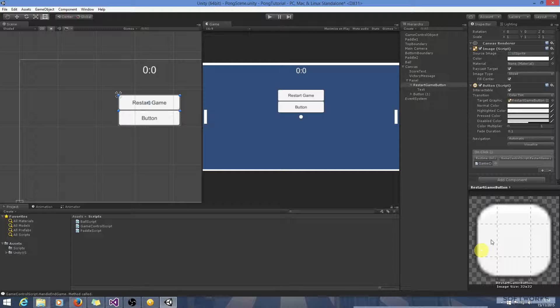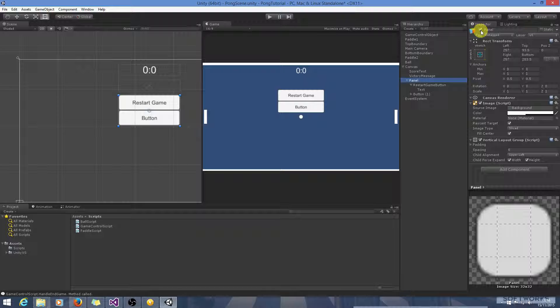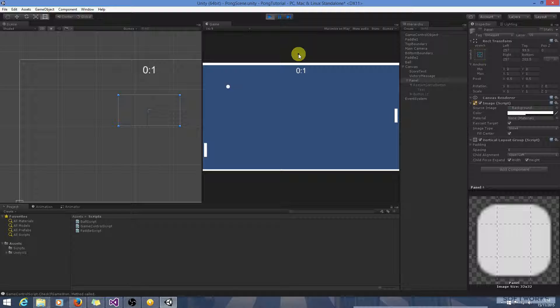So now we just disable this panel and that should work from here. So let's just pass up the game. Okay, so it showed the panel.